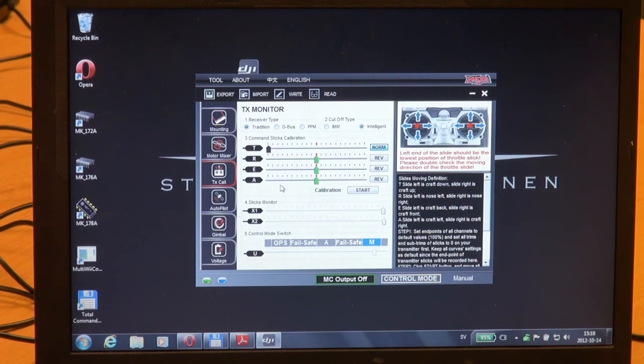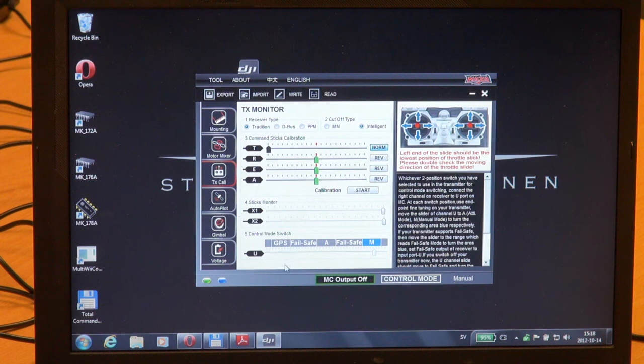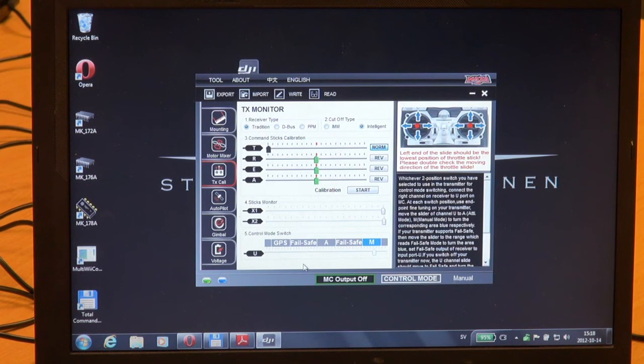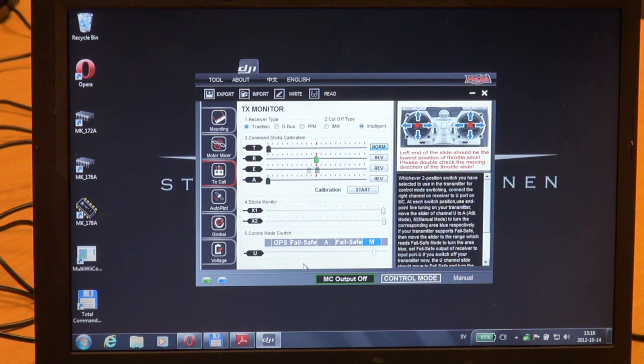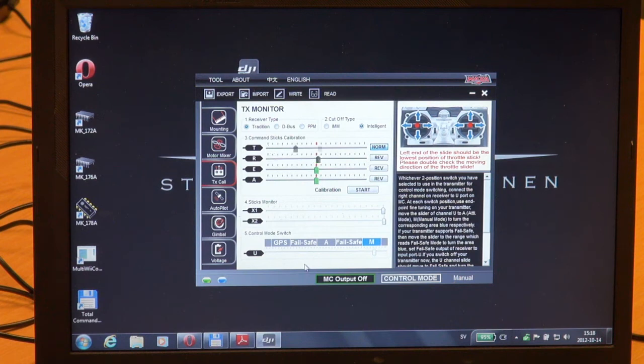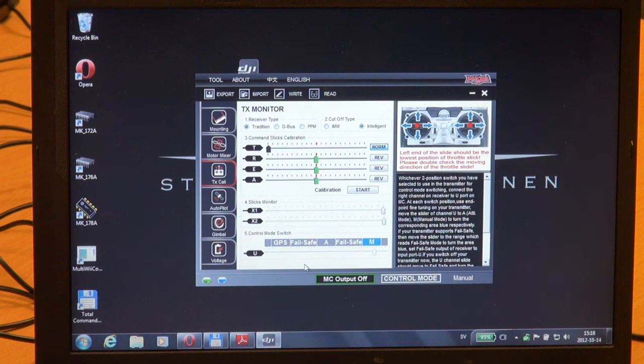So now we have set the receiver type, calibrated your sticks, and configured the control mode switch. Calibrating radio is important because we need to have the correct amount of travel and make sure that they are not reversed. And of course it's important to set failsafe because if you're losing your radio contact you want it to failsafe.